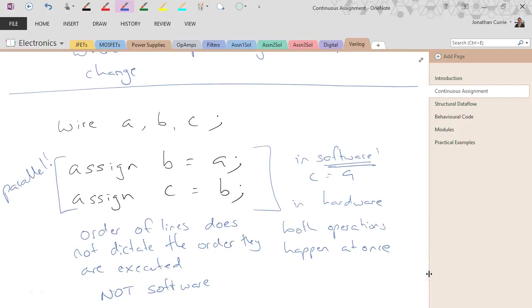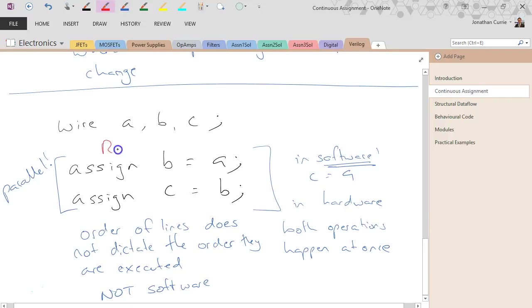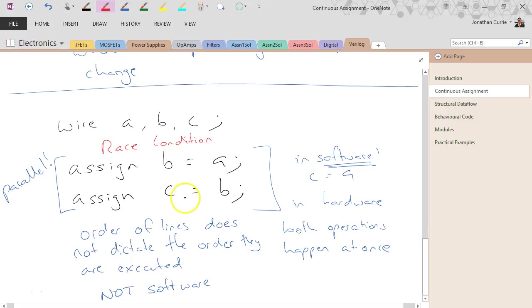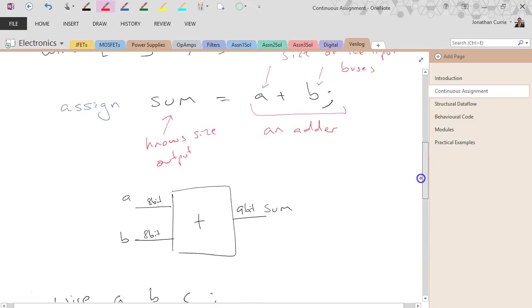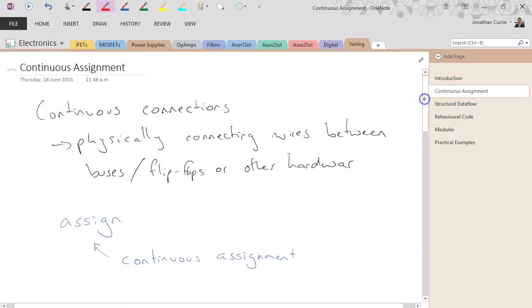When you're designing your hardware, you need to think carefully, and this is what's known as a race condition. What happens first? Did that execute first and then this? Did they happen exactly at the same time? It's a little bit unknown.